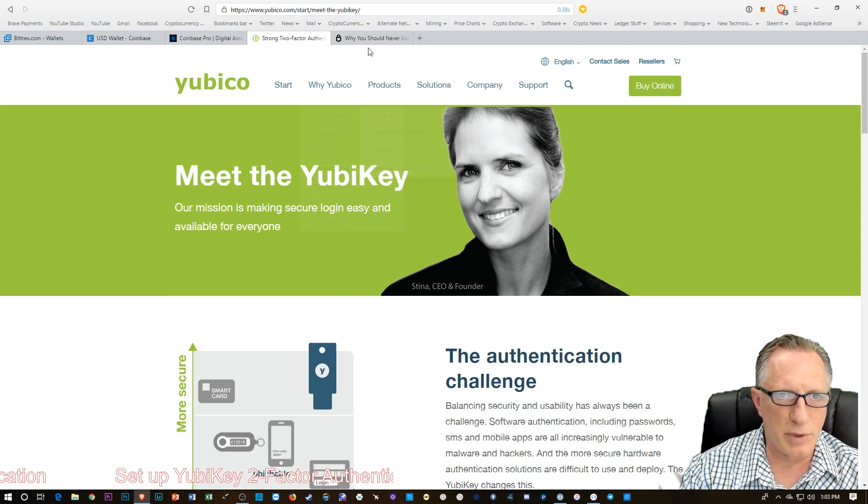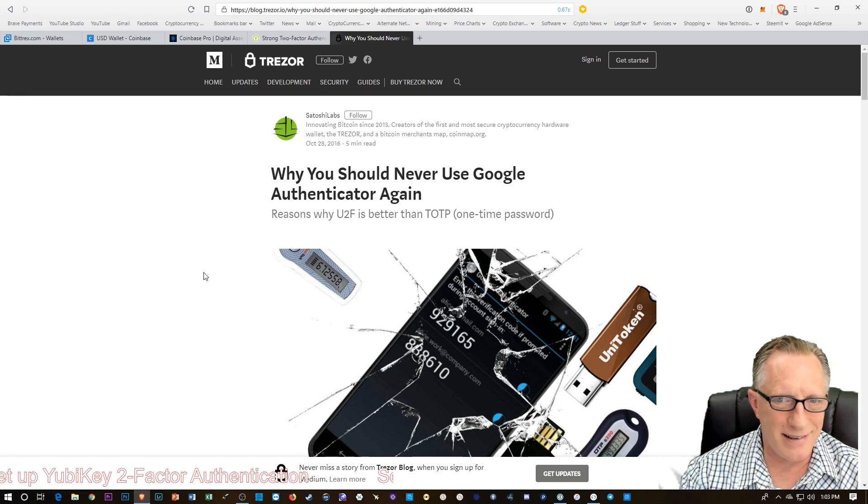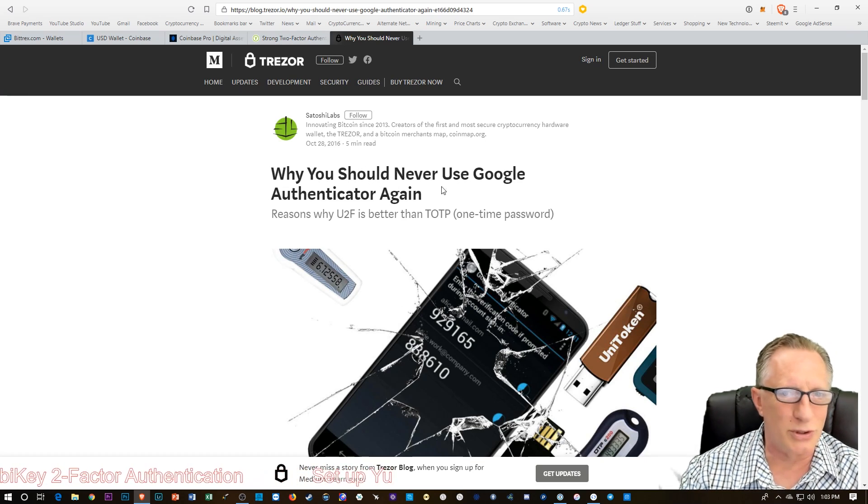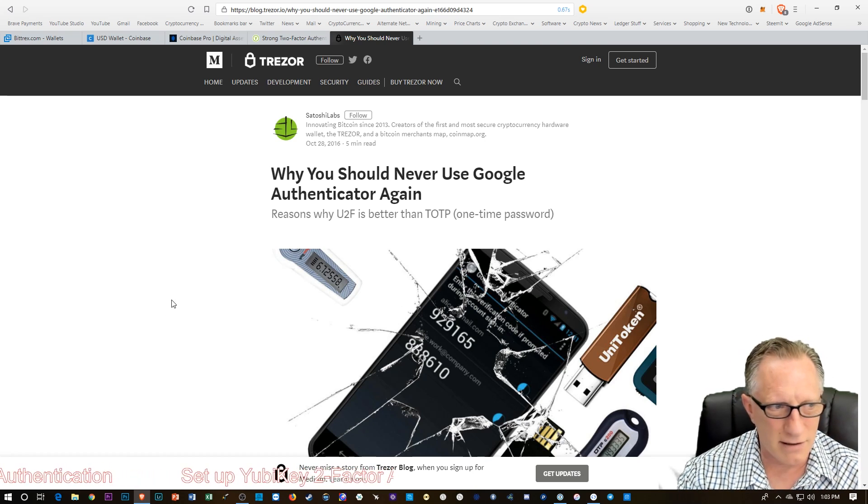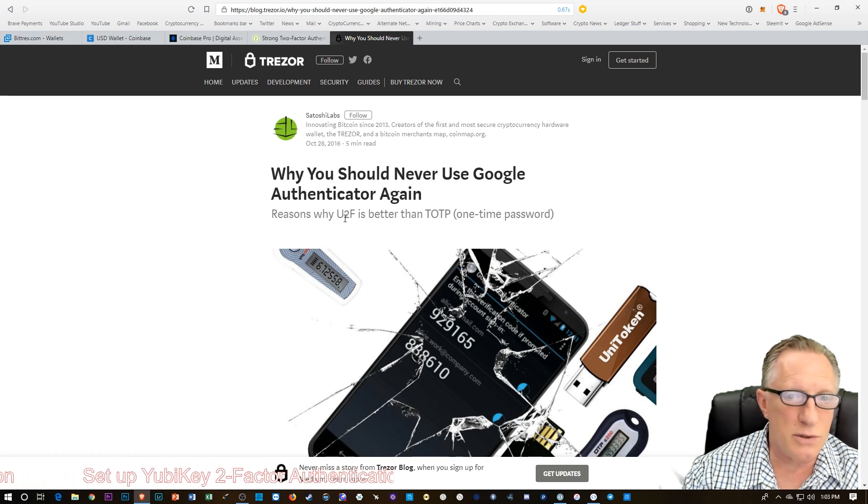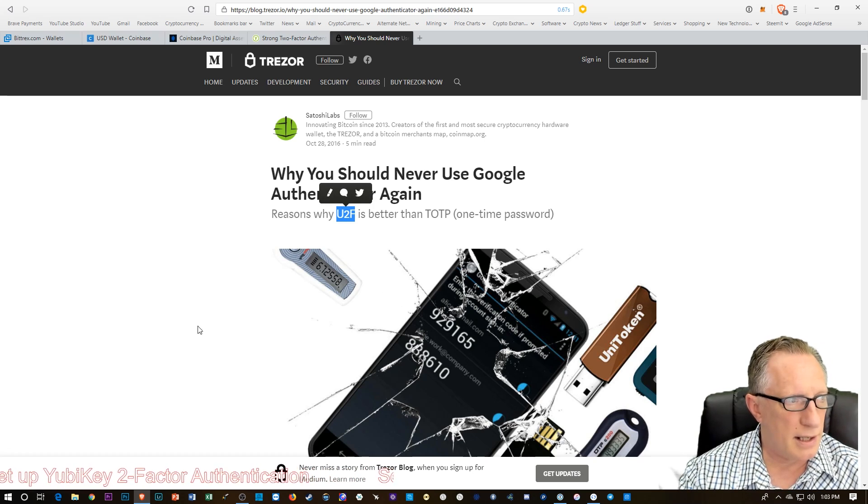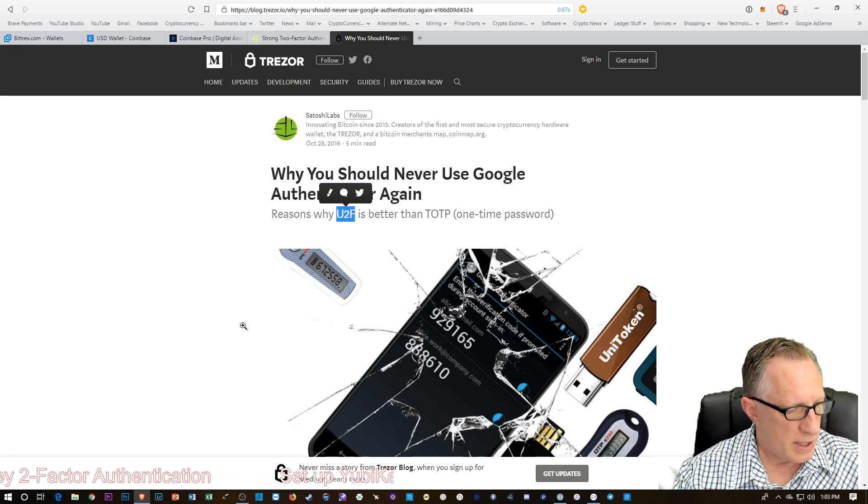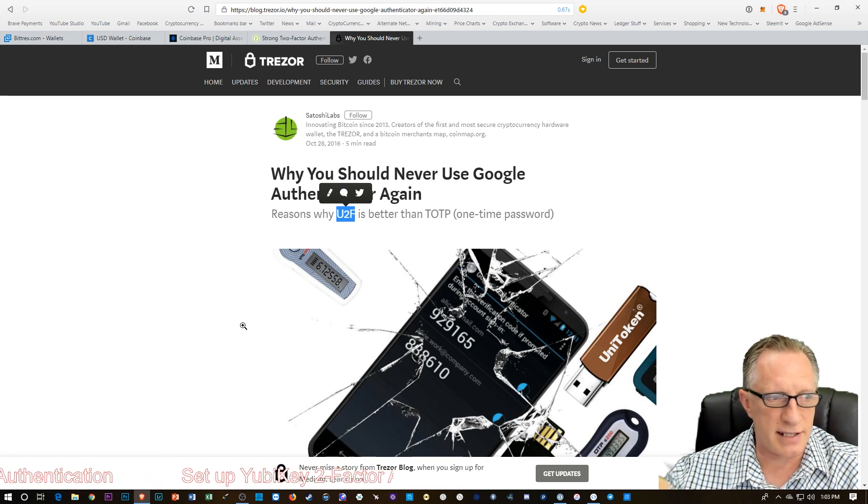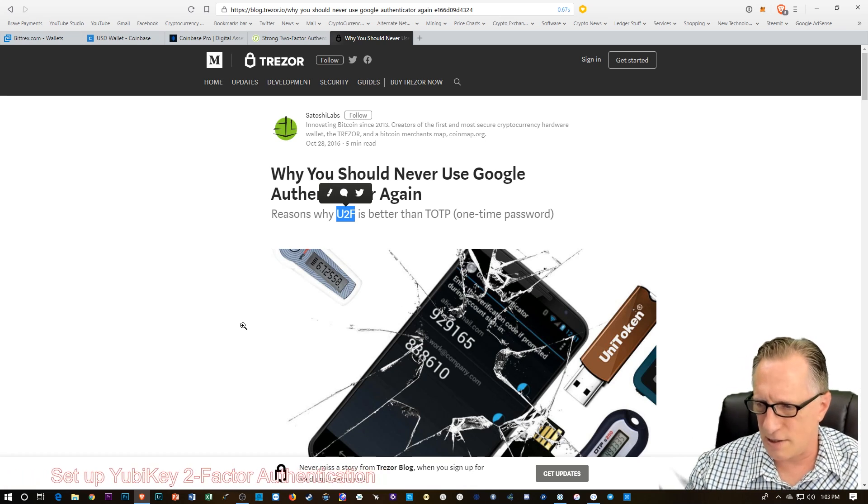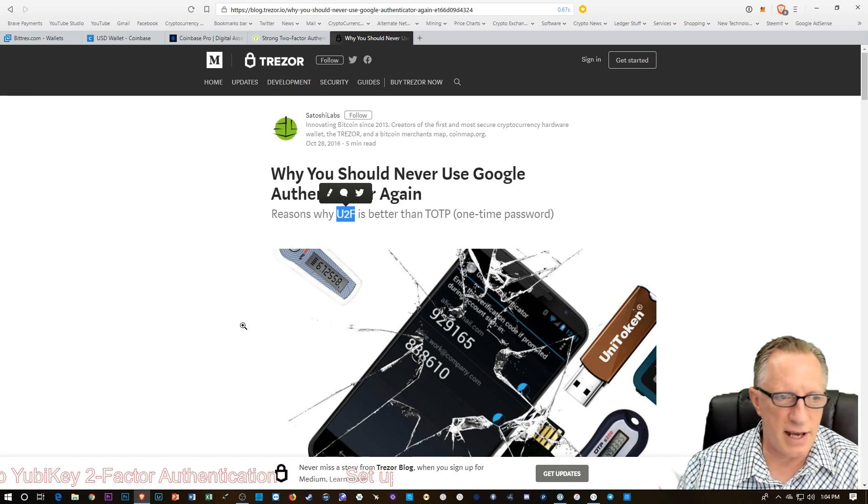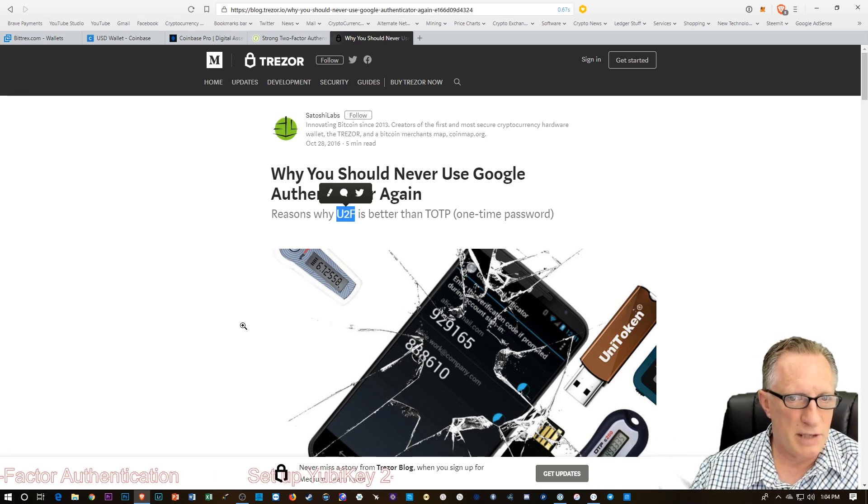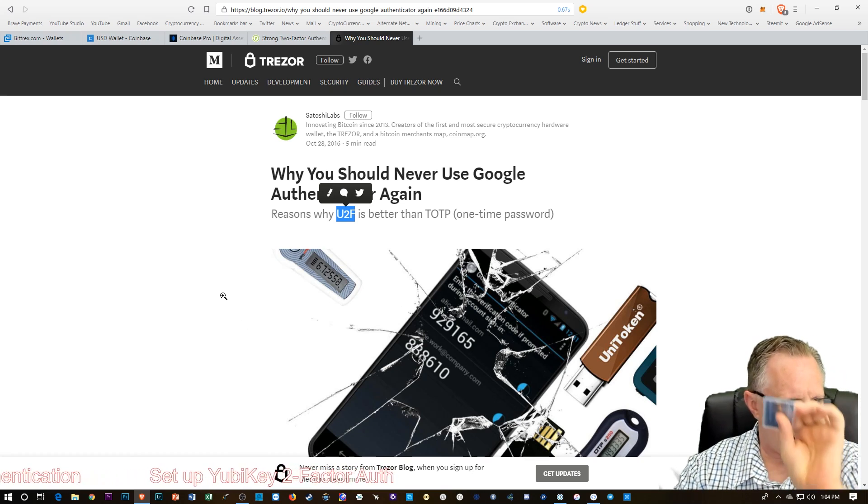So I stumbled upon this article here by Trezor and they said you should never use Google Authenticator again. Of course, it's a bit self-serving because they're talking about their own product. You can use U2F with a Trezor device or a Ledger Nano S device, and I tested it out, but it's a little bit cumbersome to use those devices because you have to enter your PIN every time. And that can be a little bit of a pain.